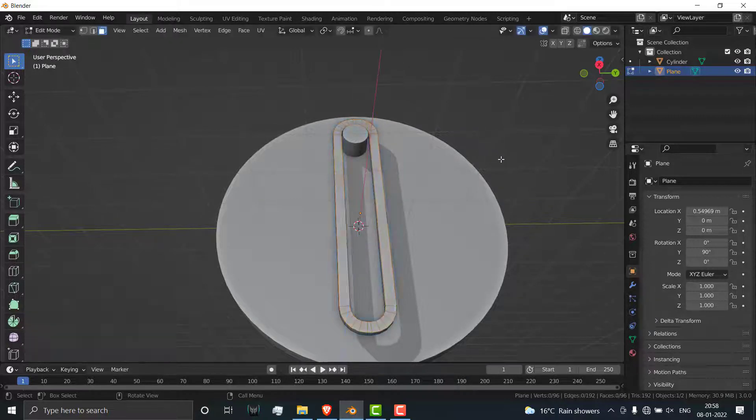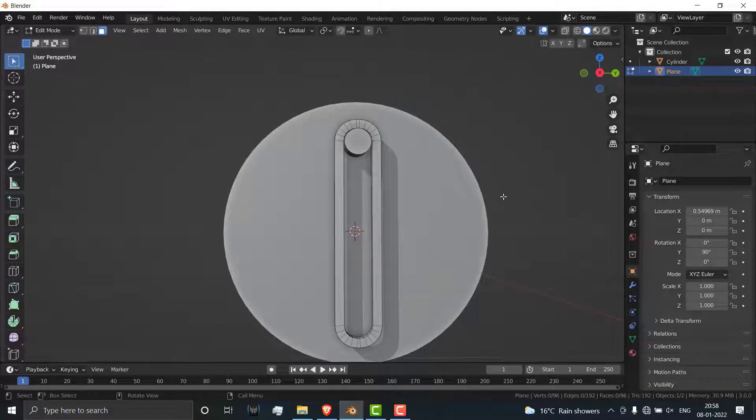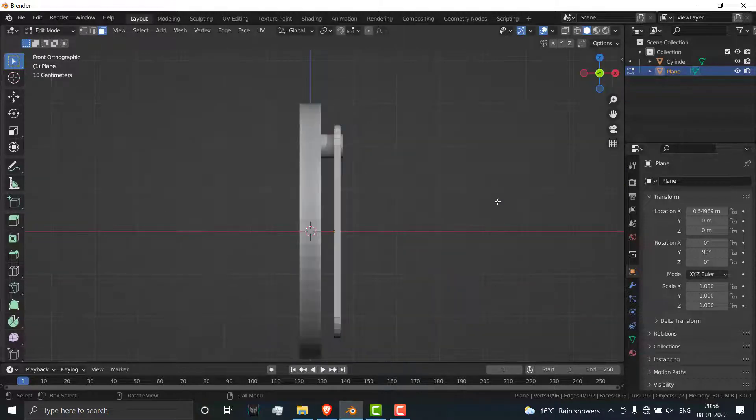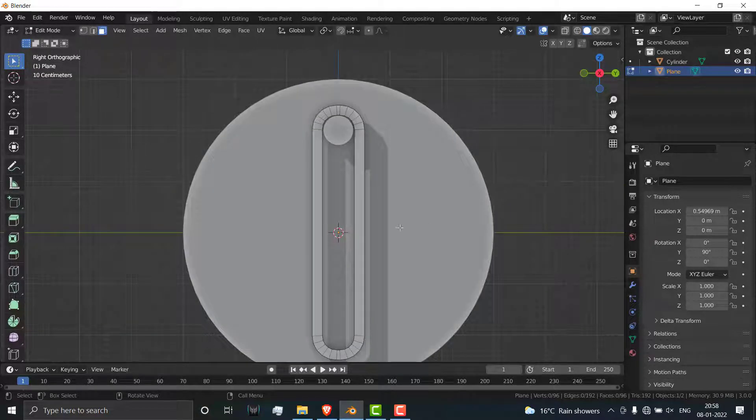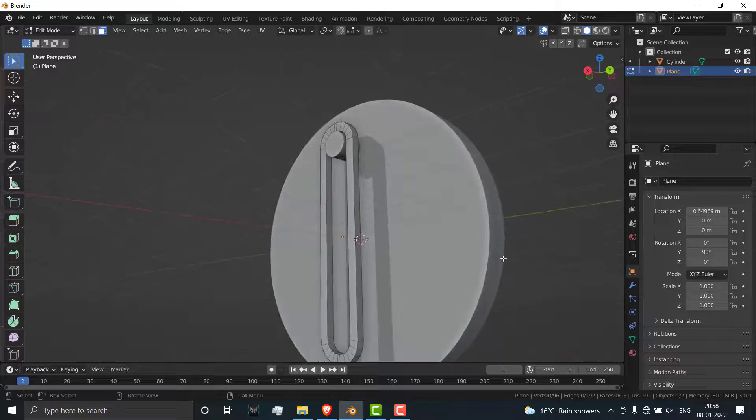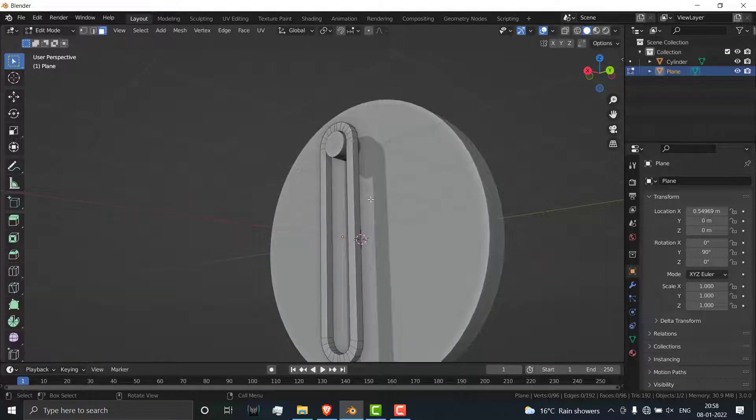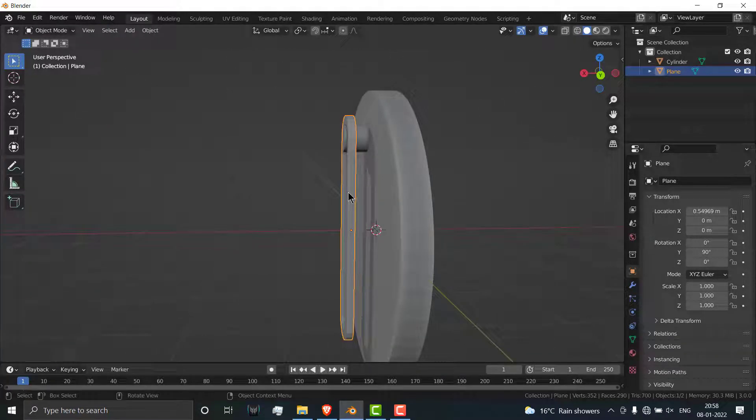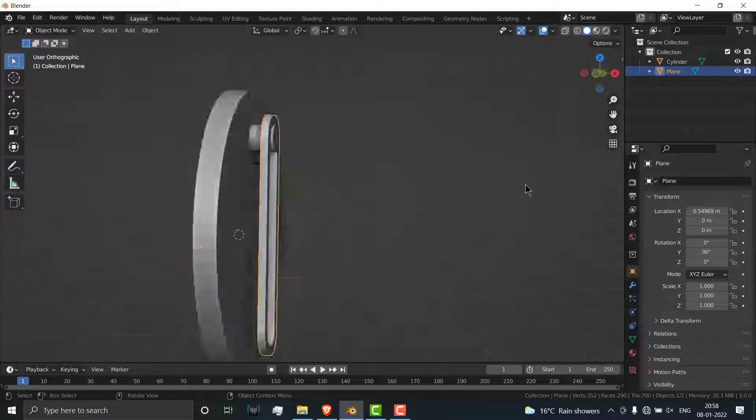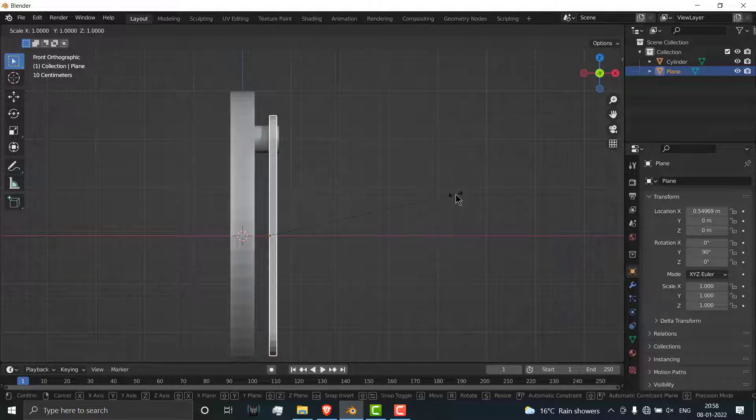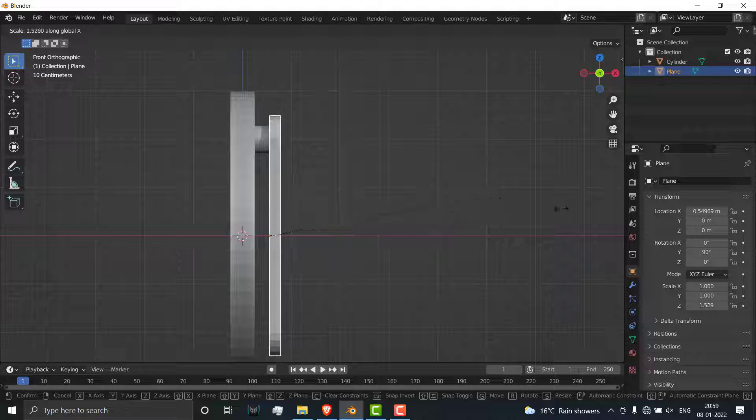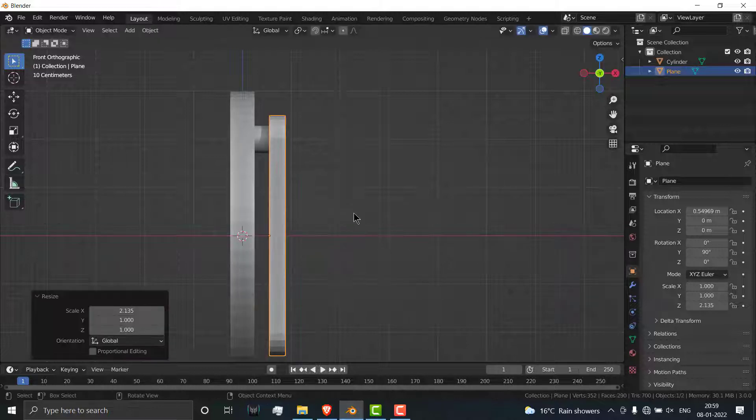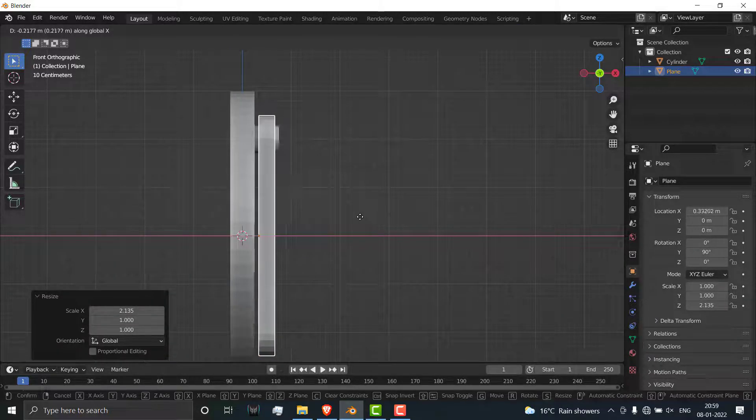We need something to extrude out. Select this one, press 1, click on the numpad, and let's again scale it along X axis a little bit more. Press G and X.